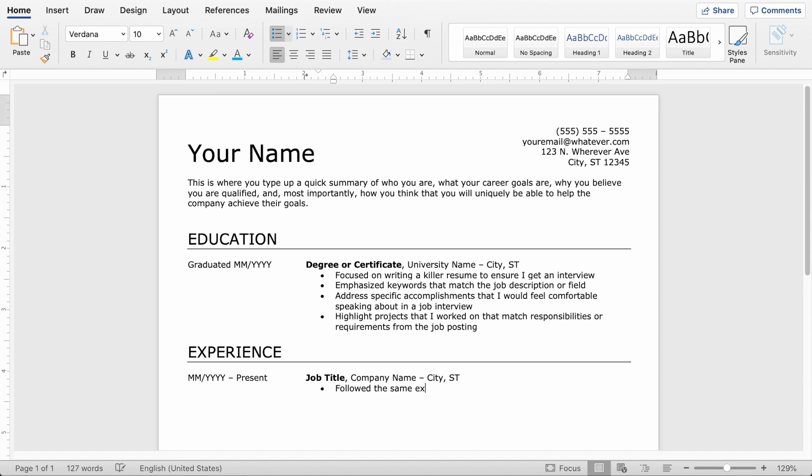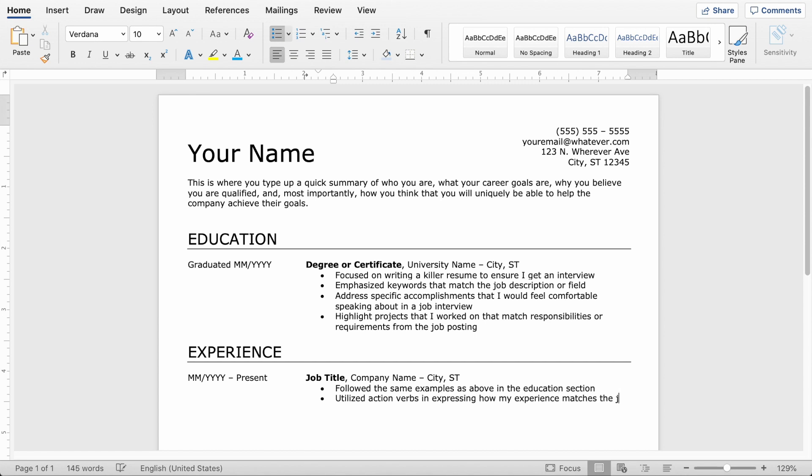And you also want to make sure that you're using action verbs here. So starting each bullet point in the education and work experience section with an action verb kind of implies that you get things done, that you're an action oriented employee.